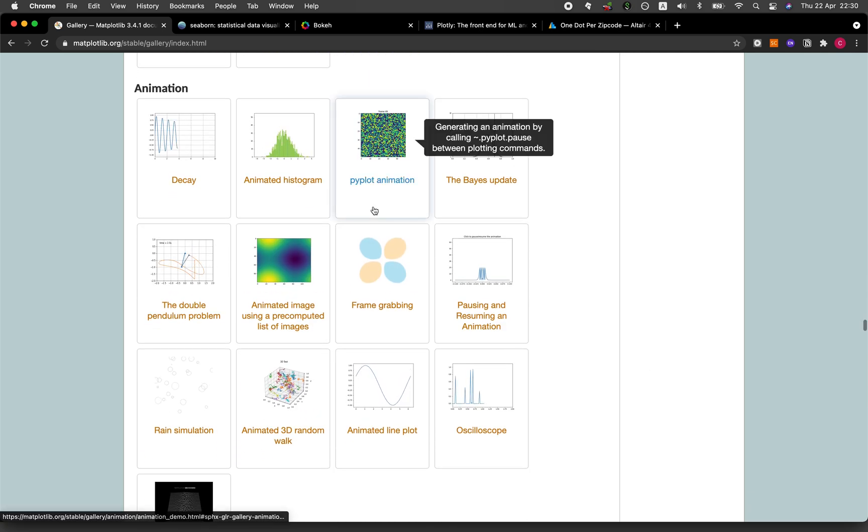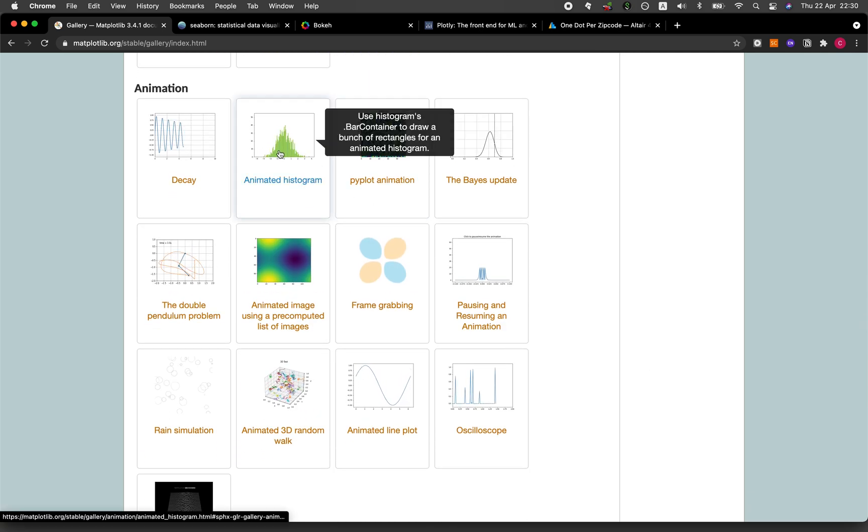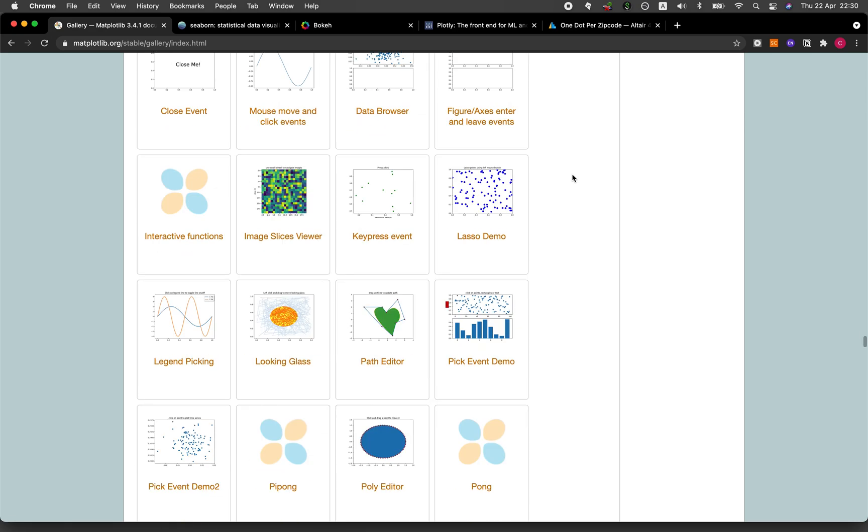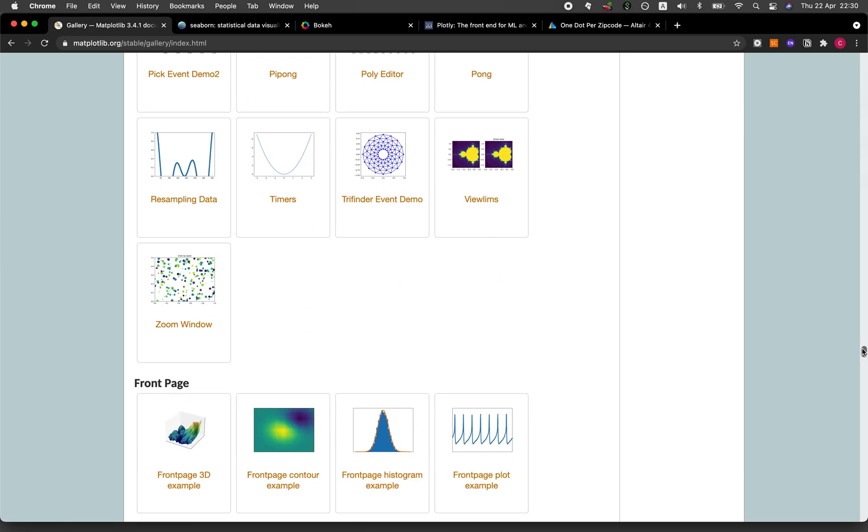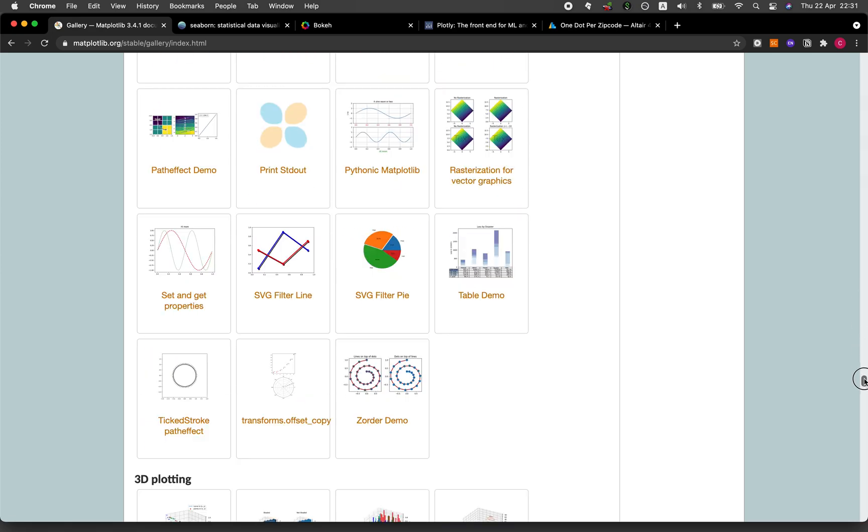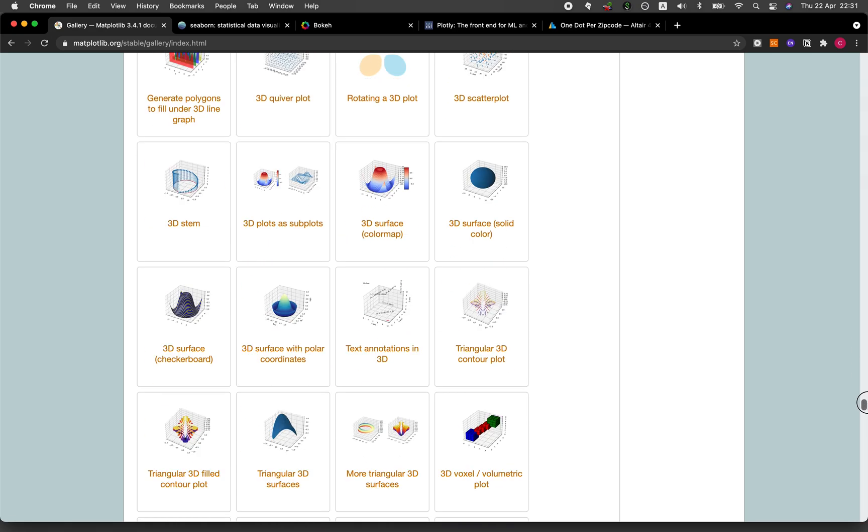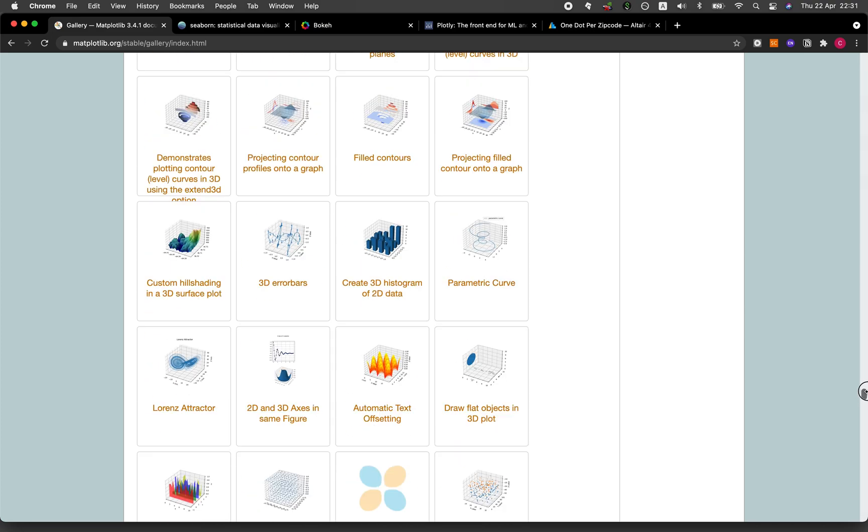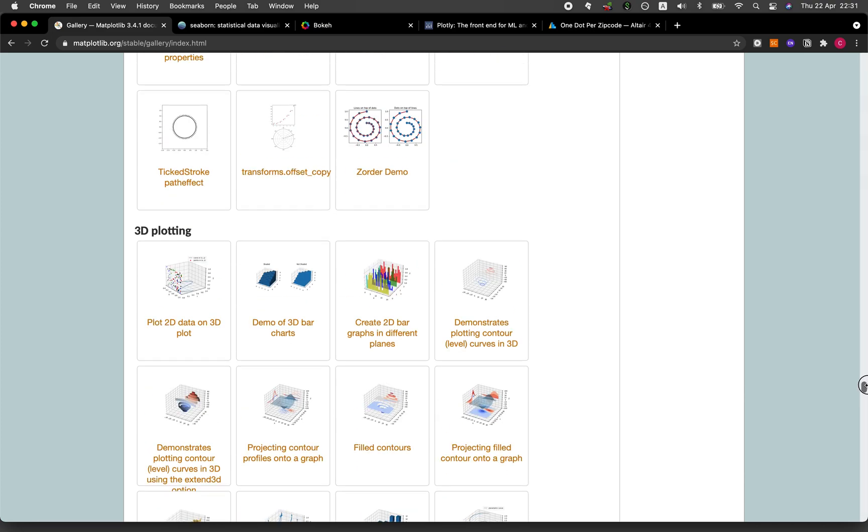Even animated histograms as well. I'm just going to scroll it because there's so many plots as you will see here, even 3D contour plots.